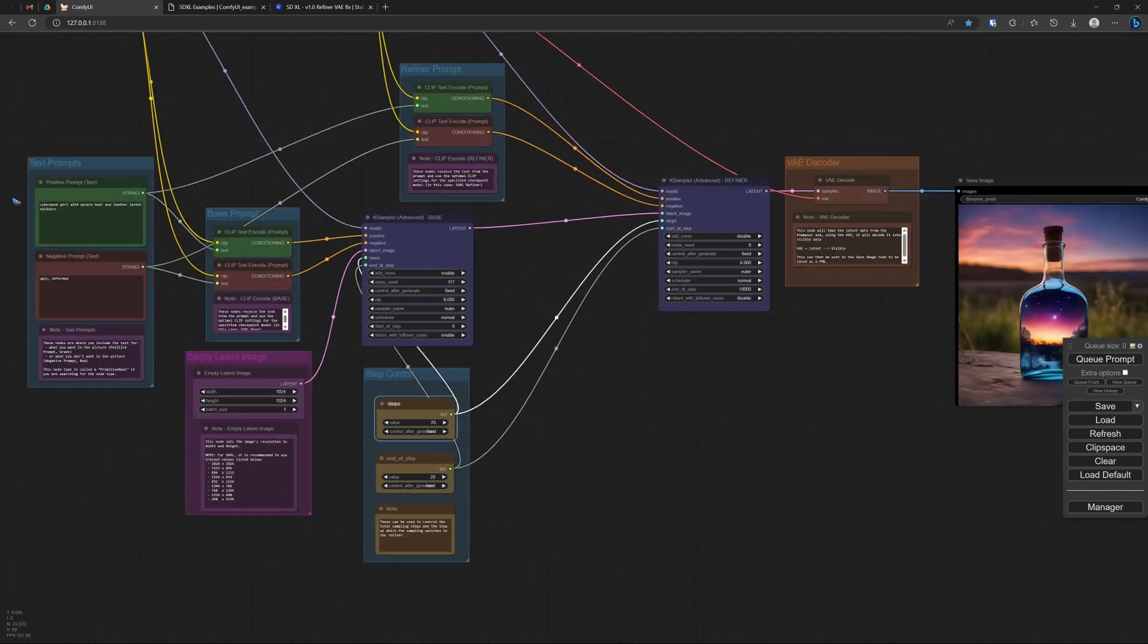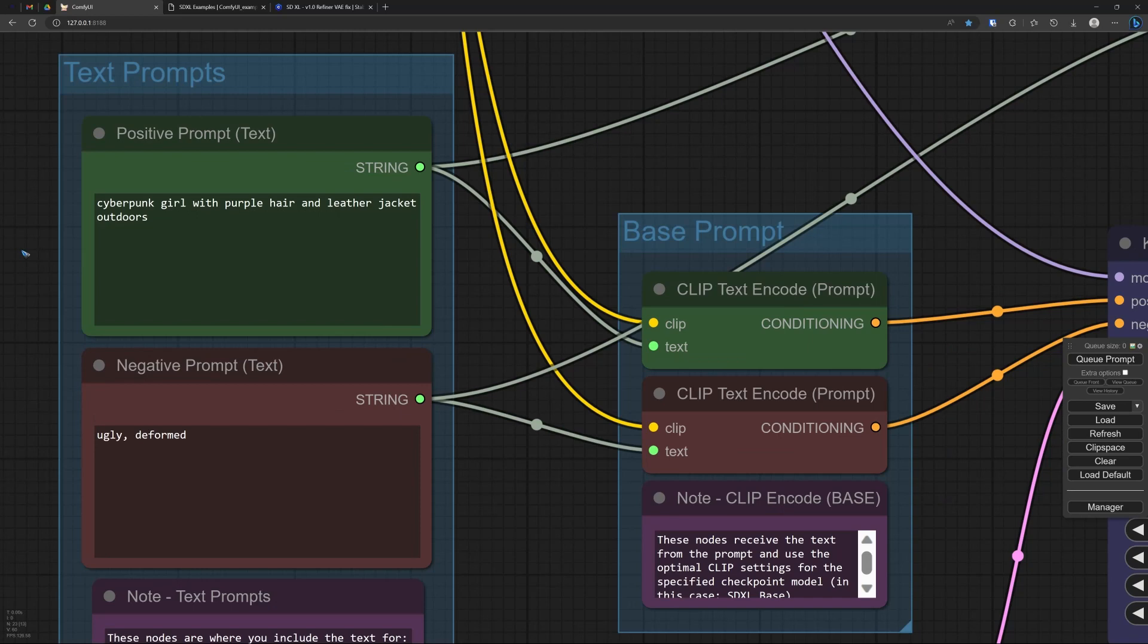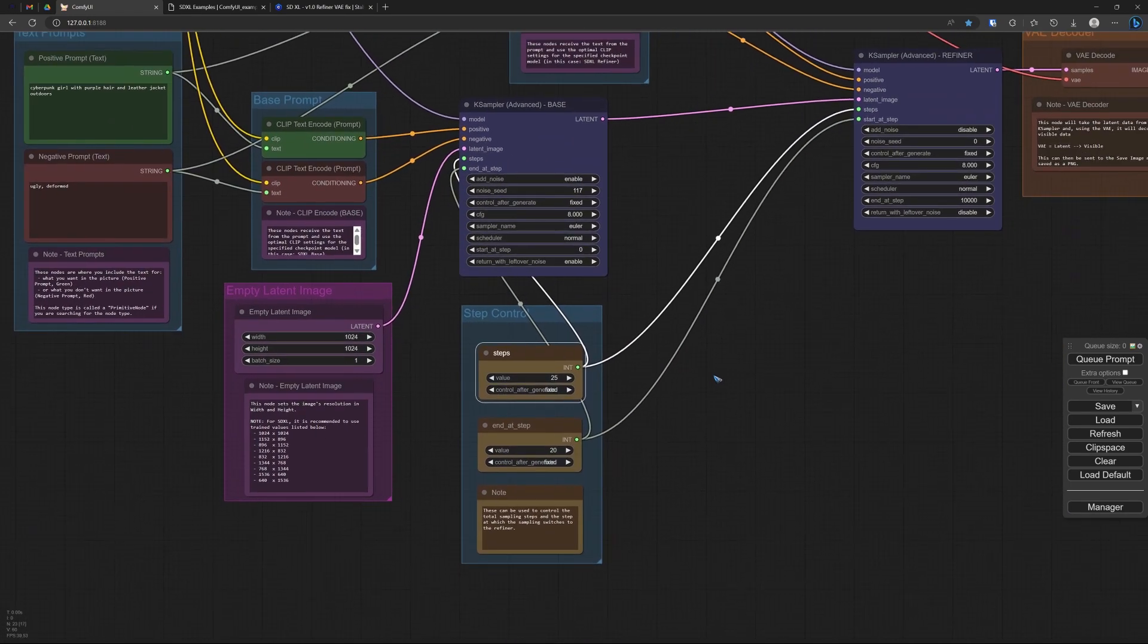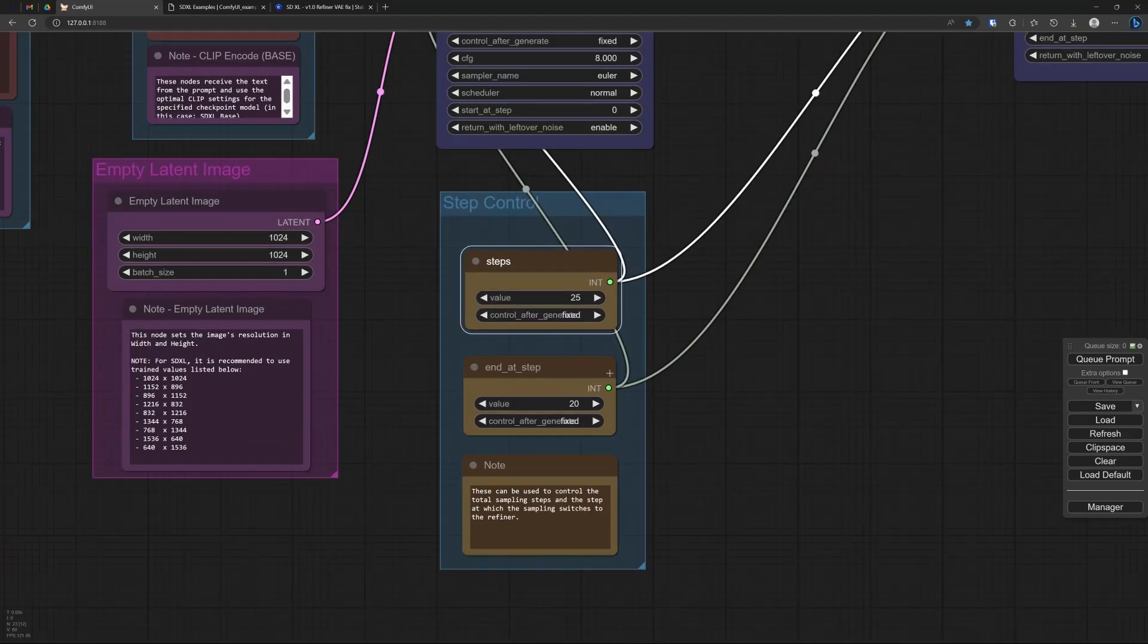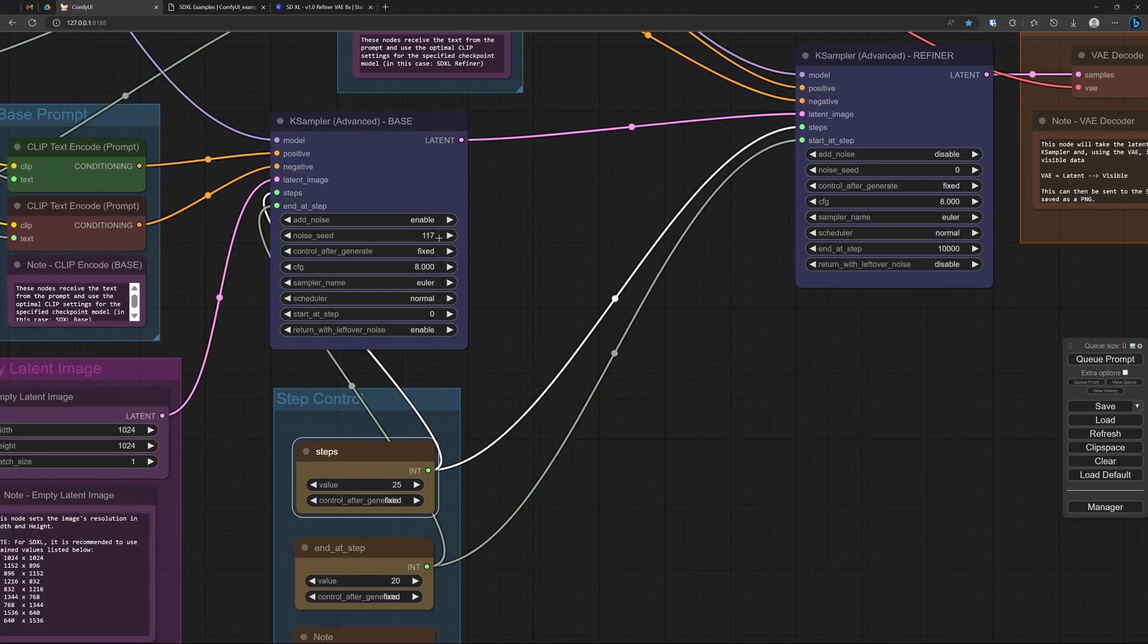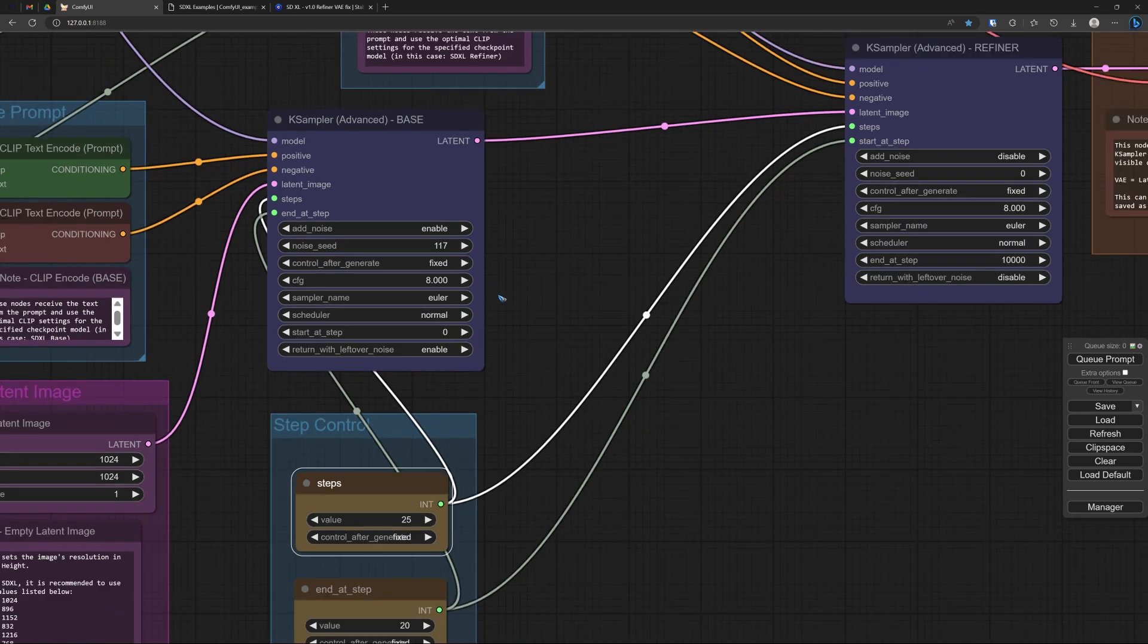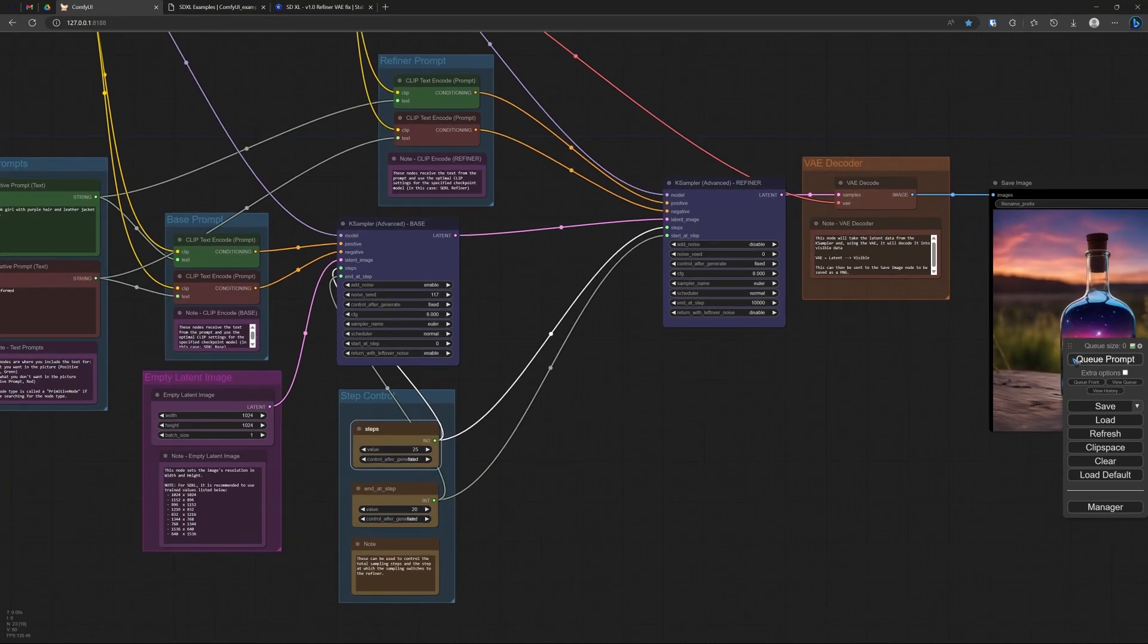I entered this prompt in the positive: cyberpunk girl with purple hair, leather jacket outdoors. And negative: ugly and deformed. That's what we not want. Then let's go to the steps over here. We do 20 basic steps and then 5 additional refiner steps for a total of 25. And the seed over here, I put it on 117, because I know that renders a nice girl, and I fixed it so it won't change anymore.